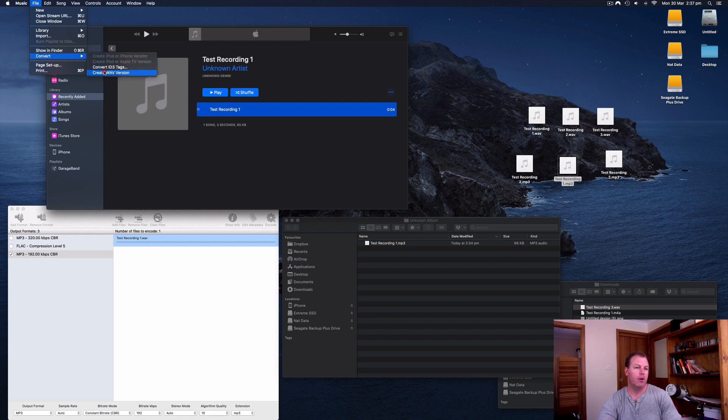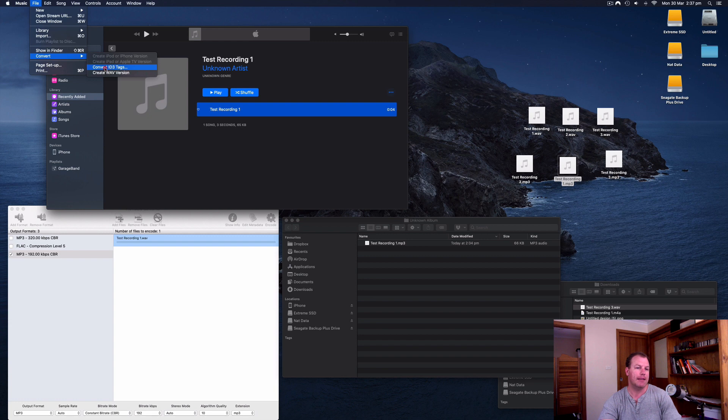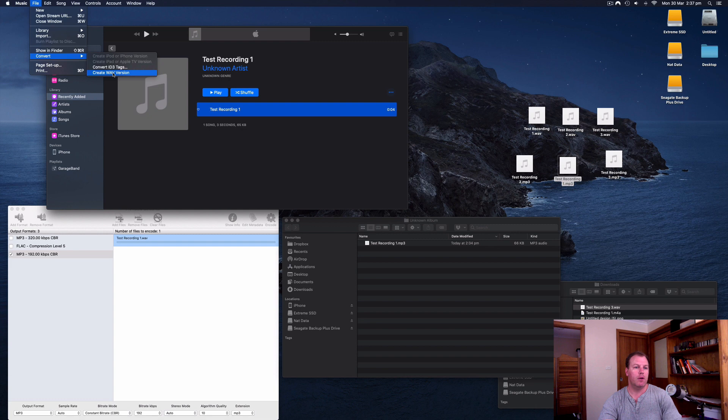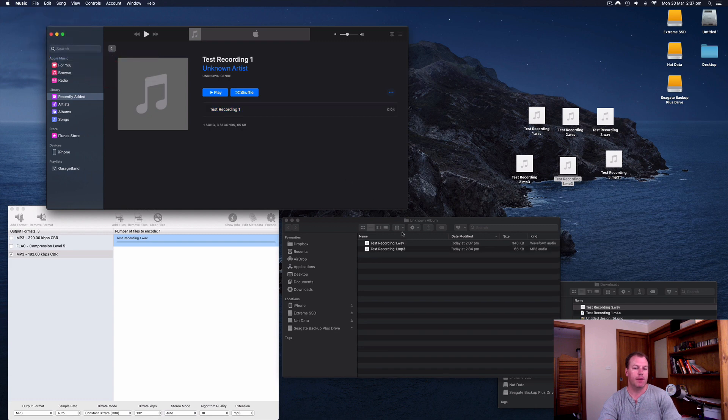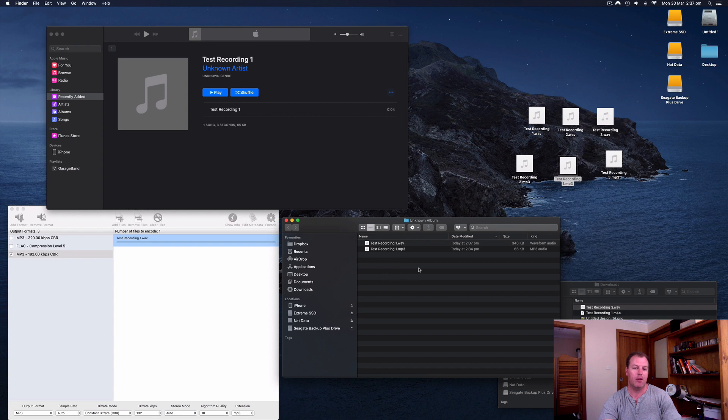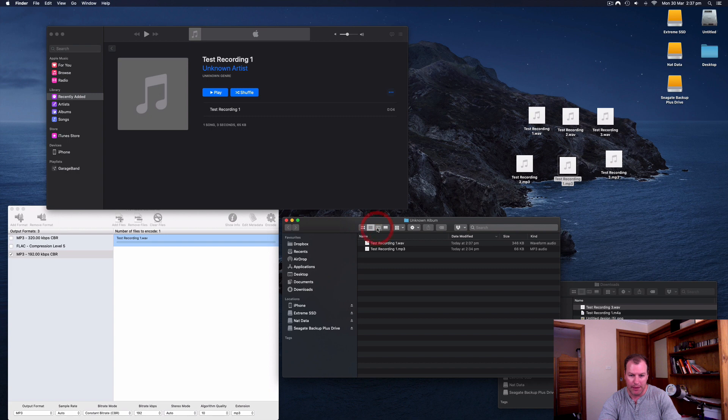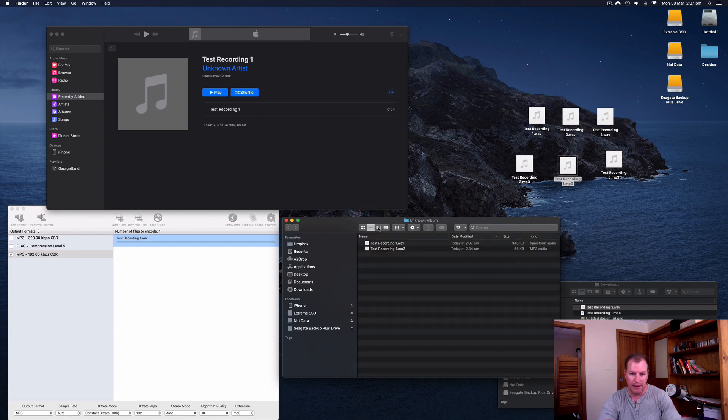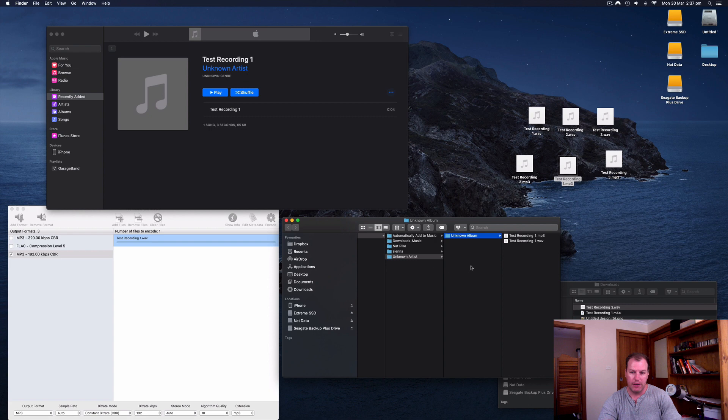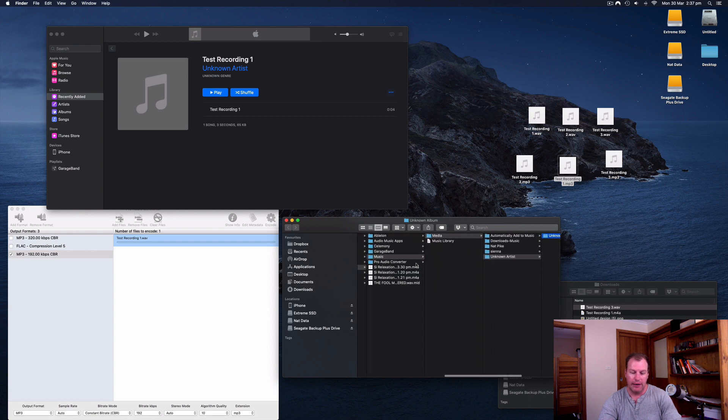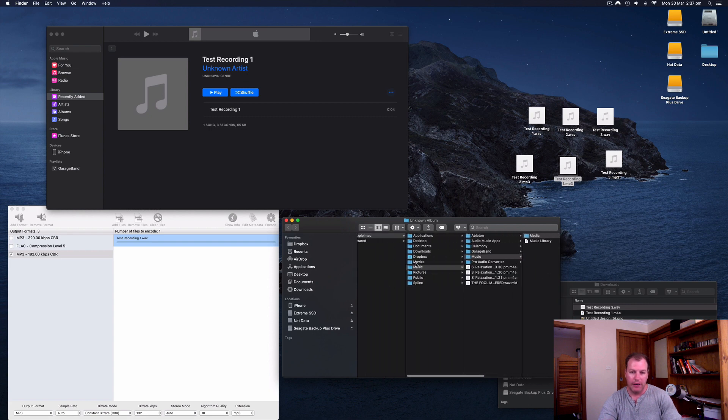You will also notice that you have option to select ID tags here. So that's entering the metadata for the MP3s. So if I click create web version, you'll see here, I've already got that unknown folder open, which is in the iTunes directory. I can probably see where that directory is by clicking here. Yes.